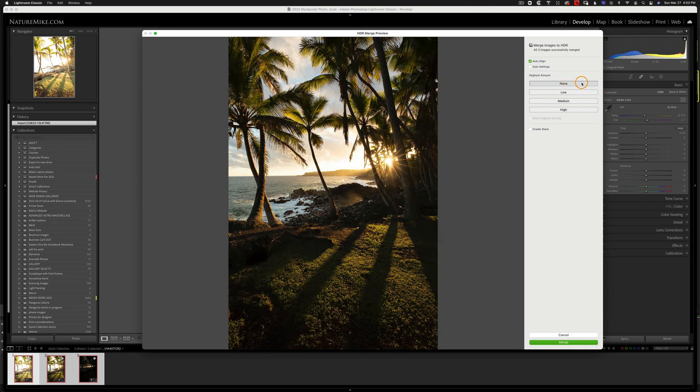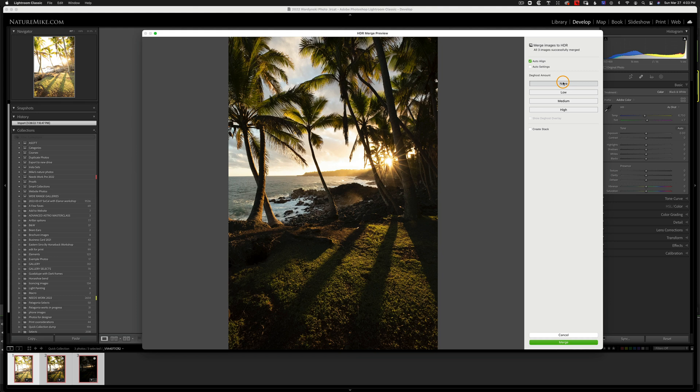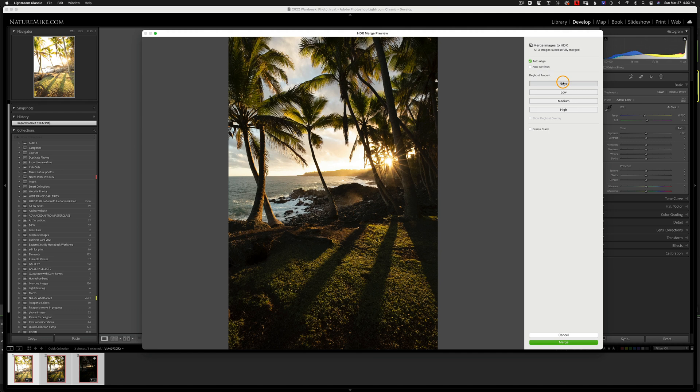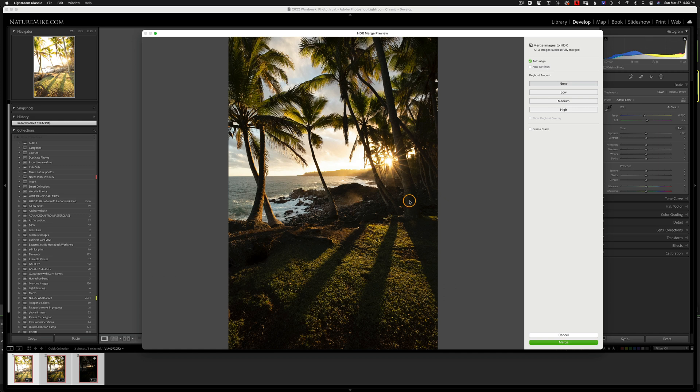Next you have your de-ghosting. De-ghosting is useful for when you have movement in the frame, such as the water in the ocean, moving branches, traffic, or even walking people. The software essentially analyzes the images and reduces those artifacts from the movement as much as possible. You want to leave this set to none unless you really need it, because as you start to add de-ghosting, it usually adds a little bit of color noise somewhere in the image.